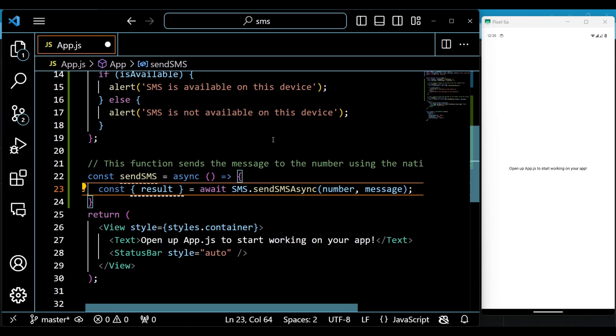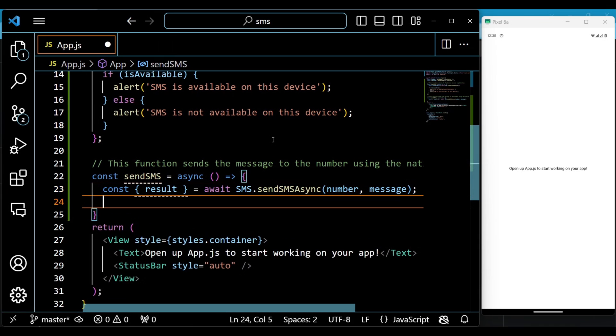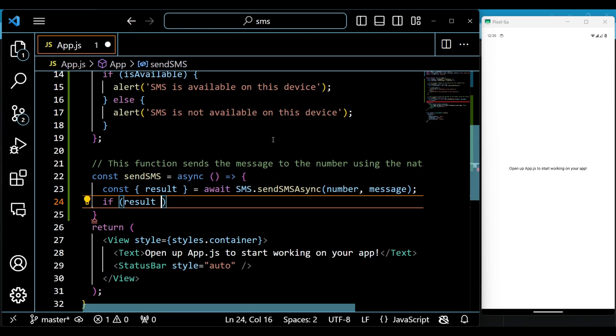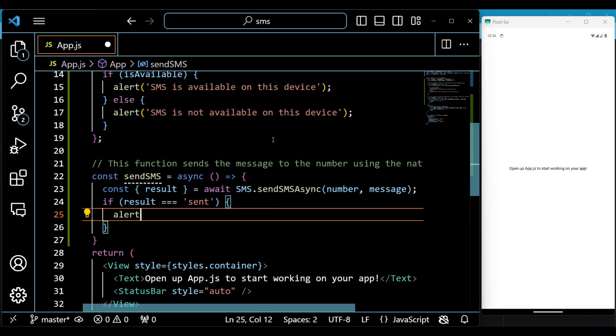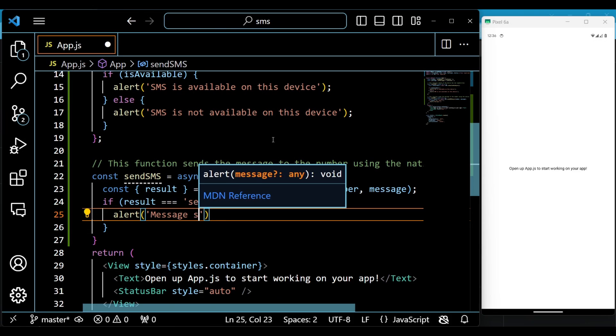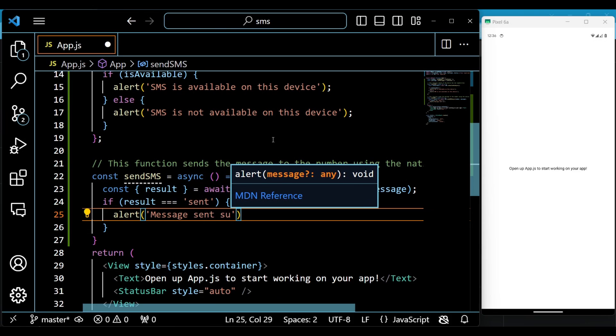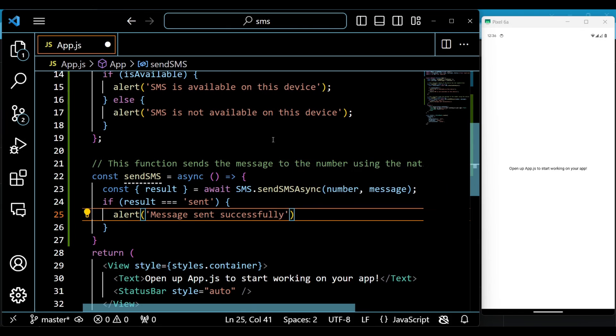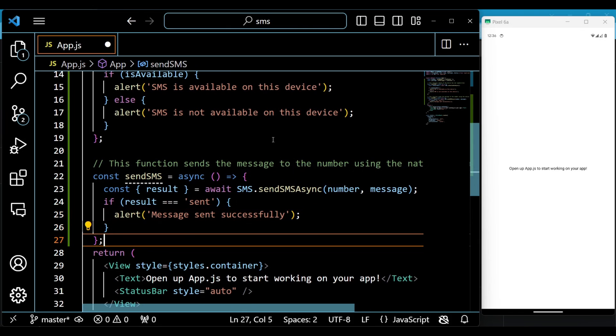We define a function called sendSMS, which uses the SMS.sendSMSAsync method to send the message to the number using the native SMS app. It also uses the async await syntax to handle the promise returned by the method. It then shows an alert message depending on the result of the sending operation.